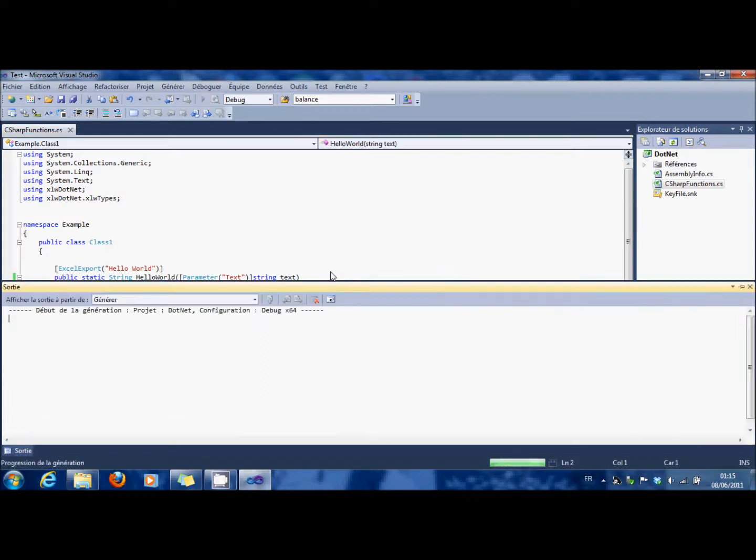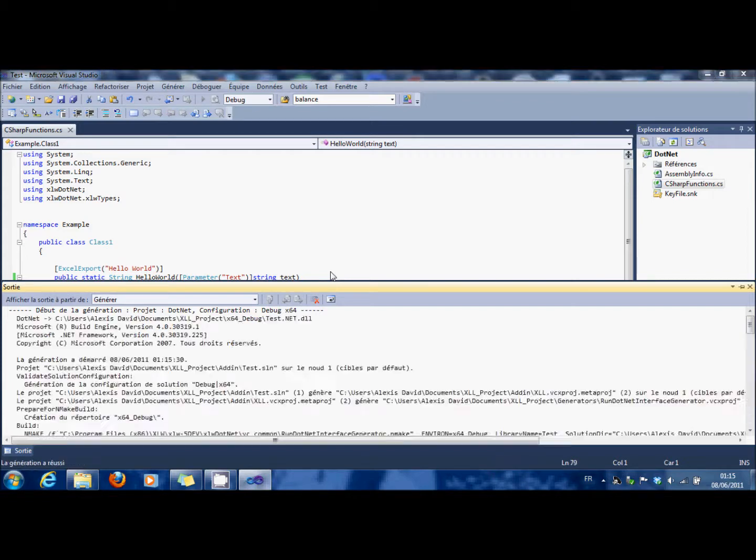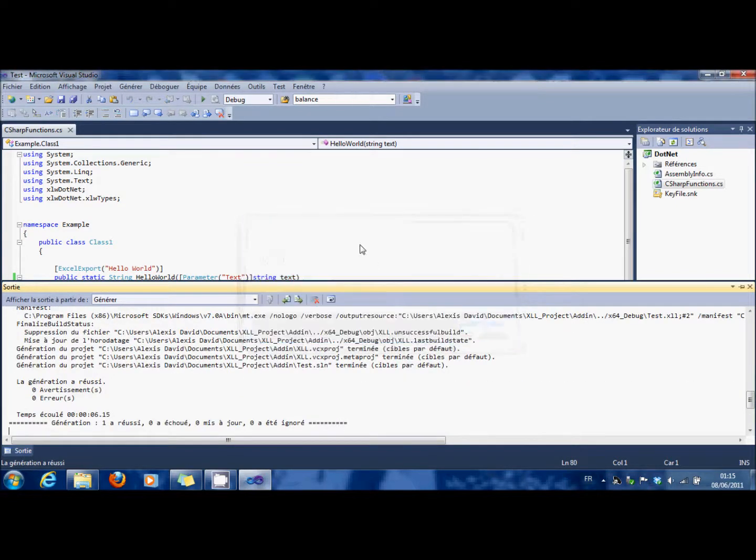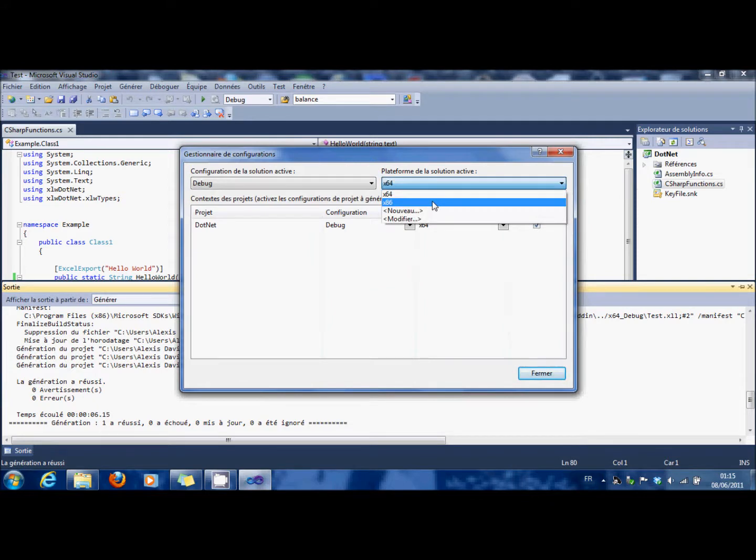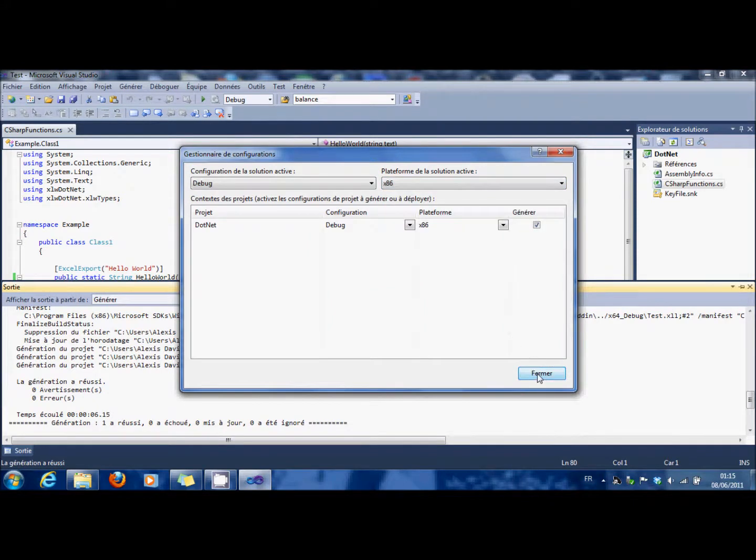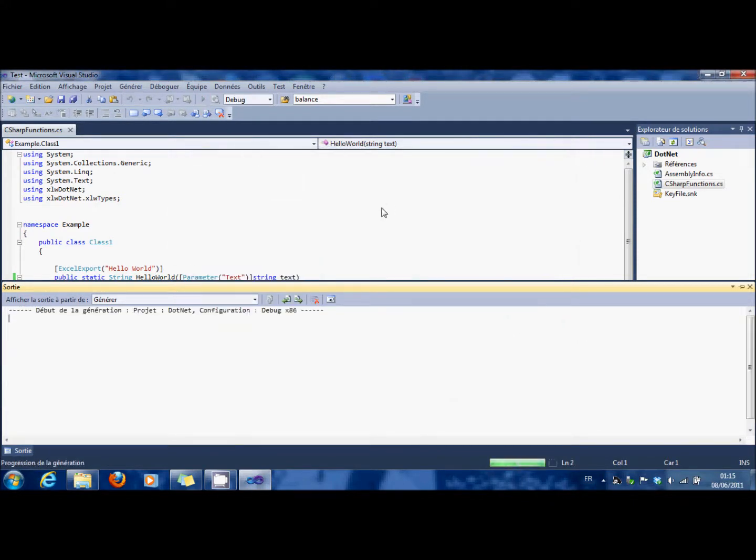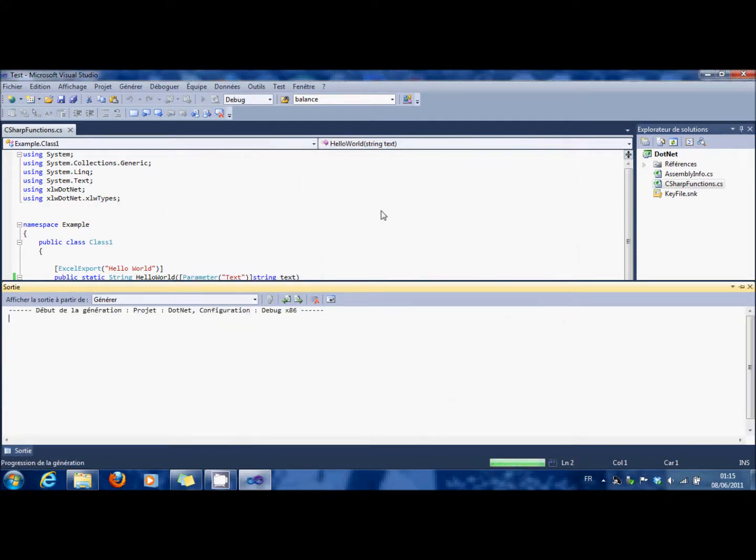You can have this error, it's normal. Just verify that your configuration is the same as your Excel one. For me, it's x86, so I launch it again.